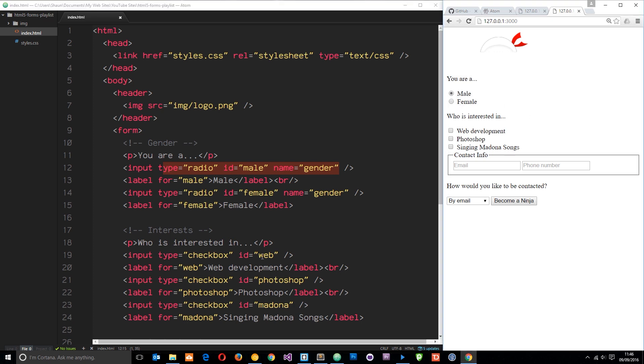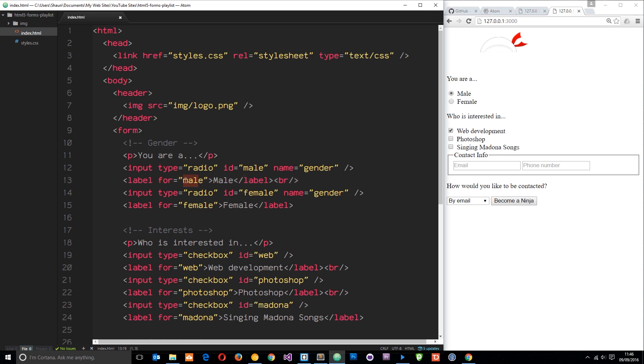It's the same for the checkboxes down here. If we associate the labels like this, we say for equals male and that equals to the ID of the input field, then it associates the two. That's why we've done that.